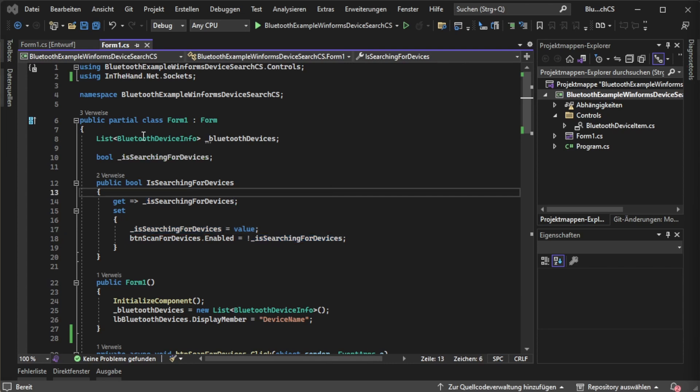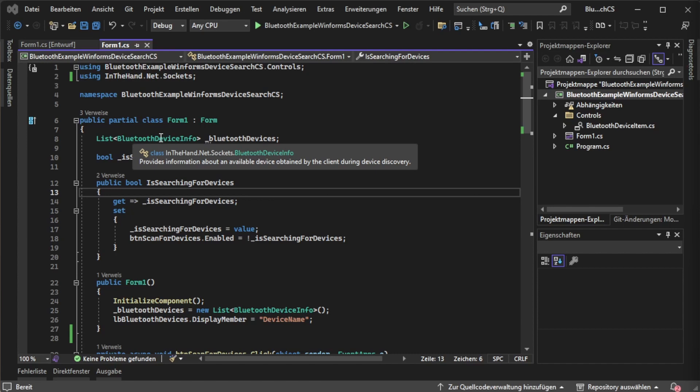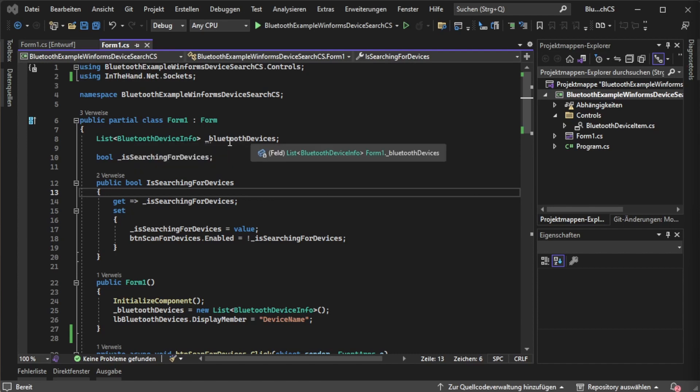Somewhere above you can see the list of type Bluetooth device info and a backing field called bluetooth devices with an underscore. This is basically where we are storing our found devices.